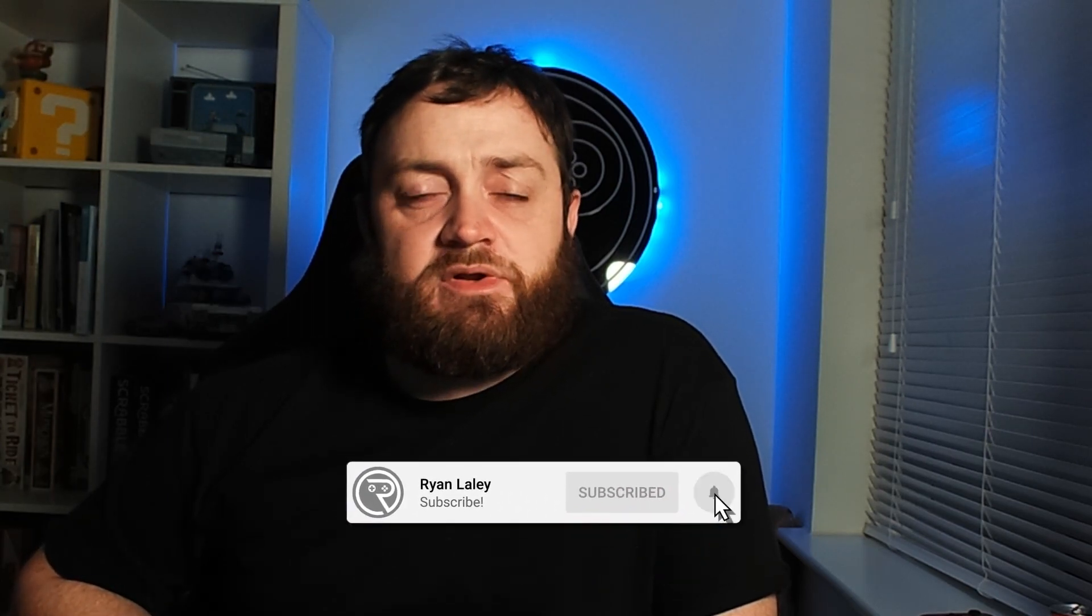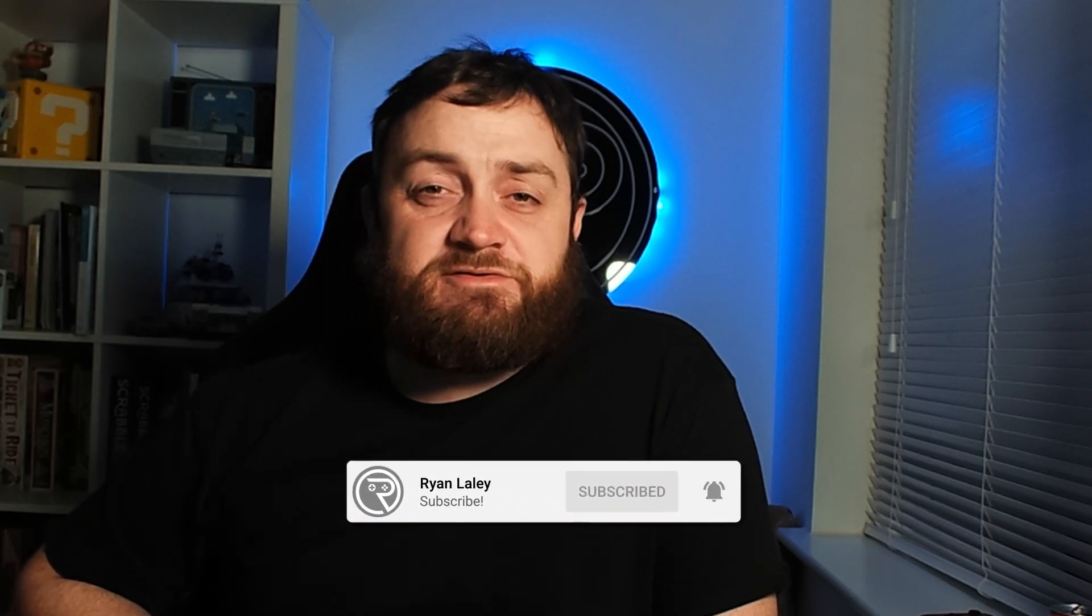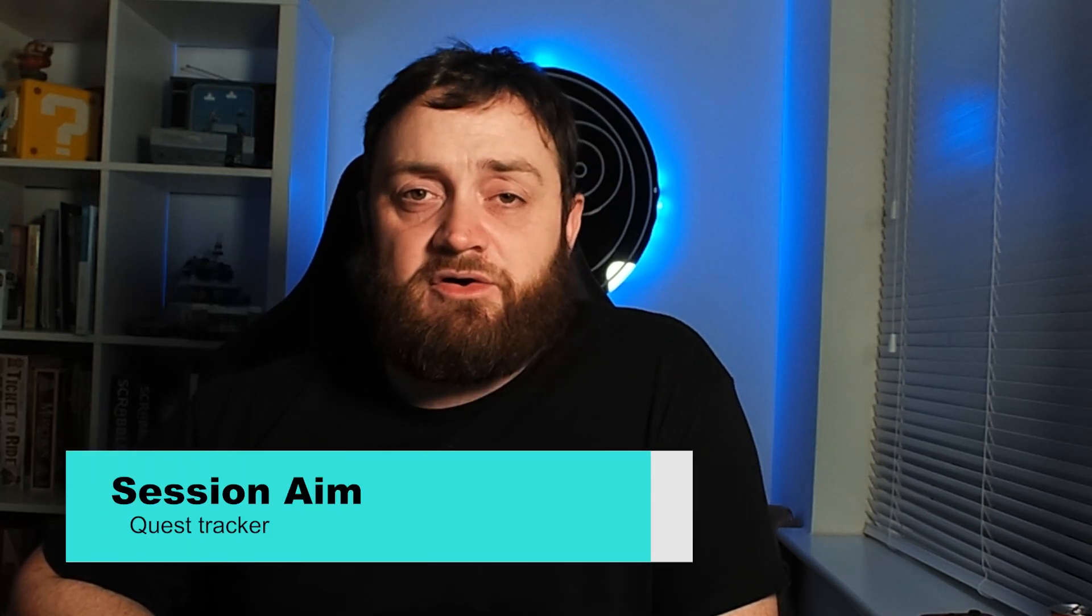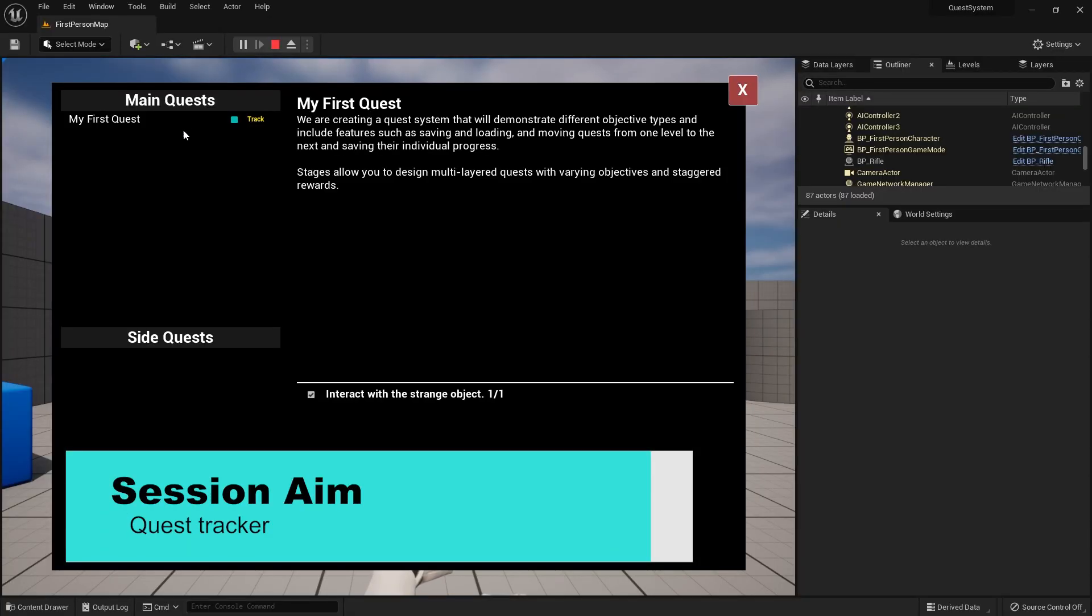Hello everyone and welcome back to our quest system series. In this episode we're going to go through the process of creating a tracker. This is a widget that we can put on the screen when we click on and choose a single quest in our log.